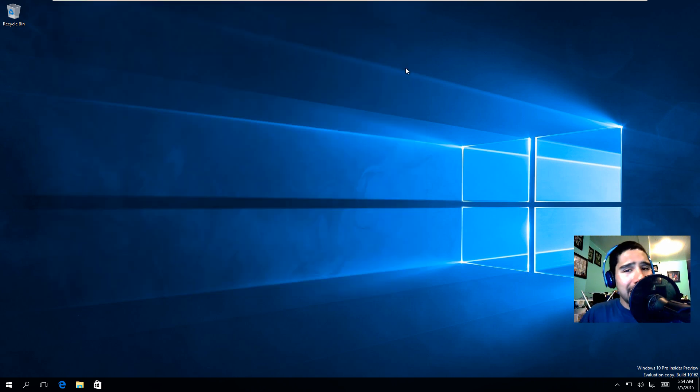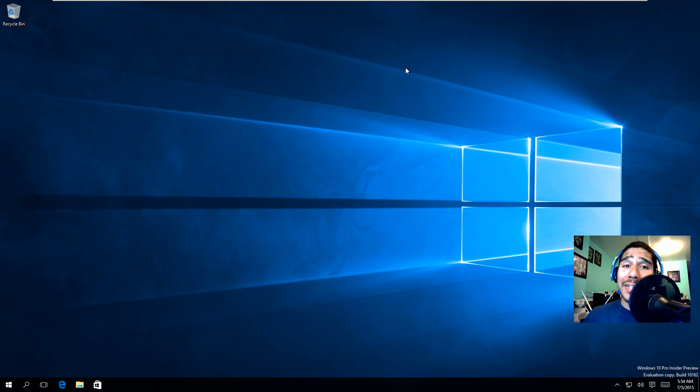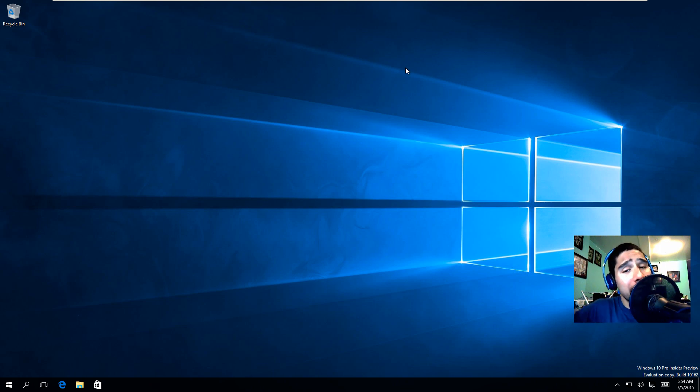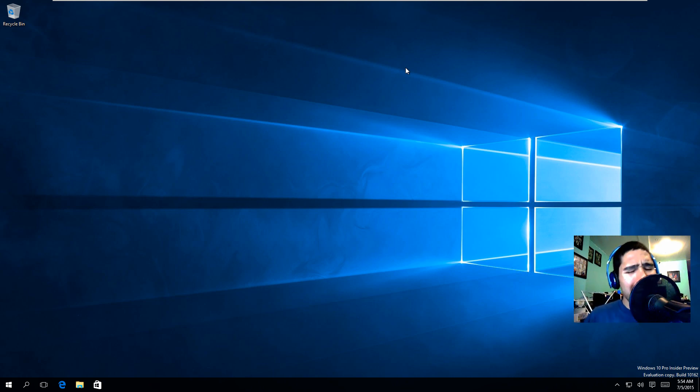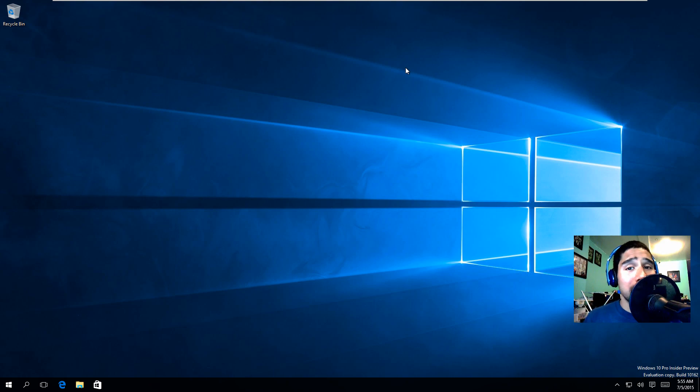And that's it guys, that's my hands-on on build 10162 on Windows 10. If you have any comments or concerns leave them at the bottom. Don't forget about hitting that like button because it does support the video as well as this guy. I catch you guys on the next one, peace out.